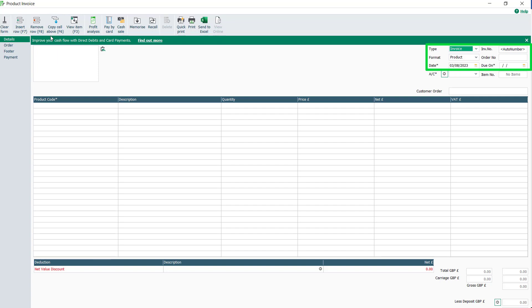In this example, we're creating a product invoice dated 3rd of August, but each of these fields can be amended if required.